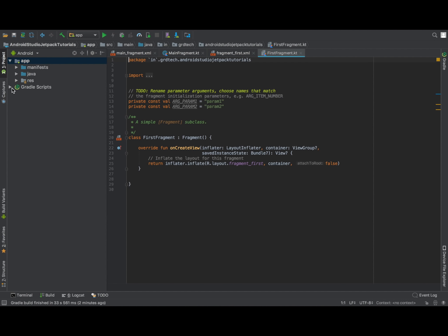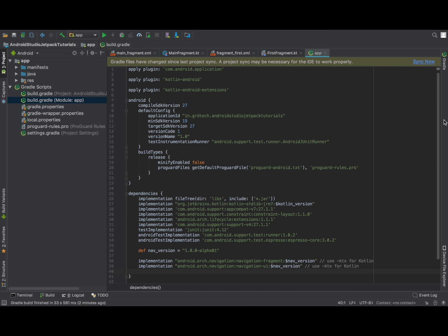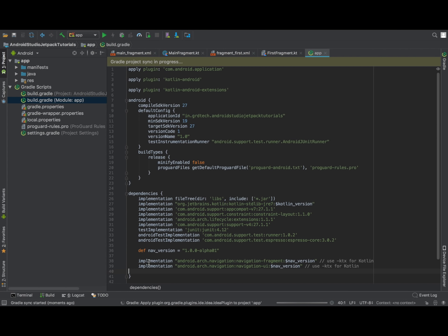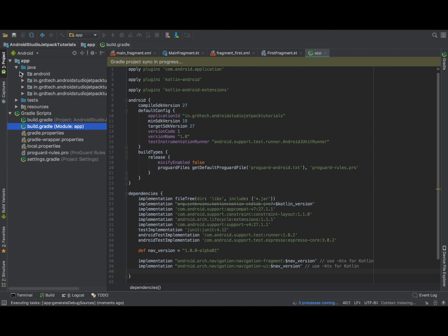Let's check Gradle — it takes a bit of time, comparatively more than the previous Android Studio version. We'll paste the copied code into the Gradle file so that we can get the navigation libraries.